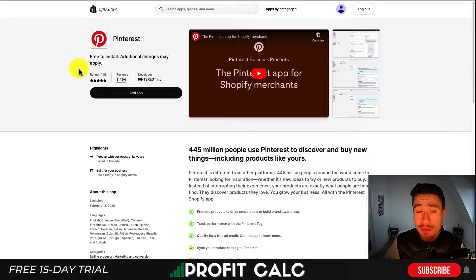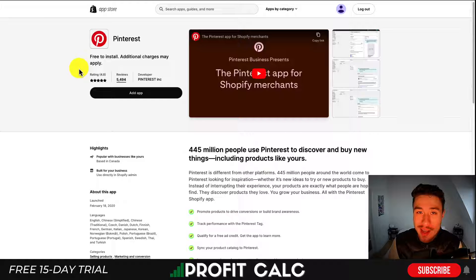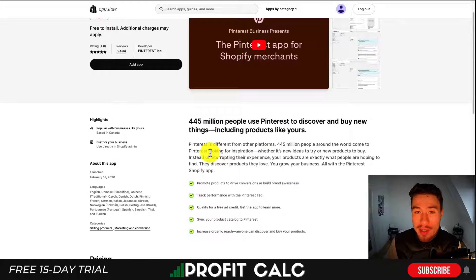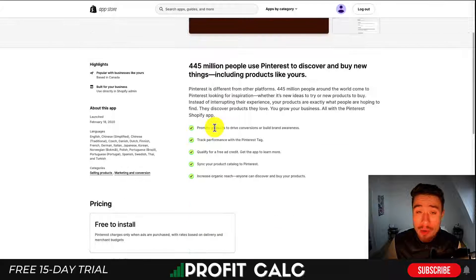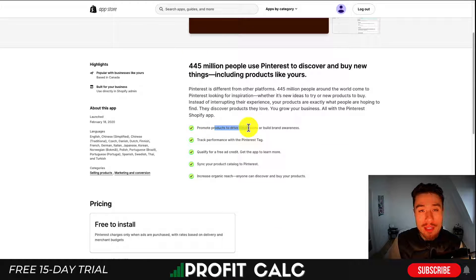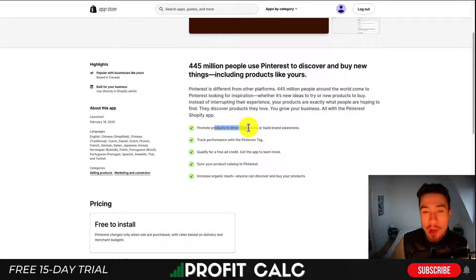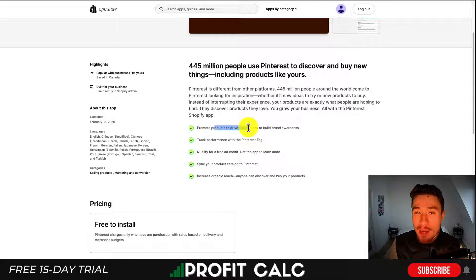Let's first take a look at some free solutions. The first ones are apps such as the Pinterest app or the Facebook app. What these do is allow you to sync your Shopify products with a social media platform so you can promote your products on these platforms to help get customers to come to your store and purchase.